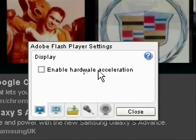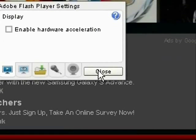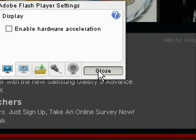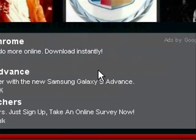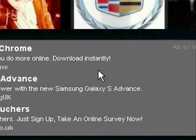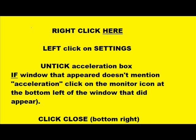Then go to the bottom right and click on Close, and that is the job done. If you wish to disable the hardware acceleration, this might help you do so.